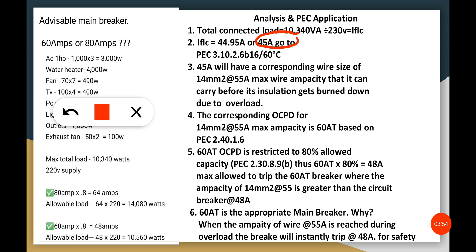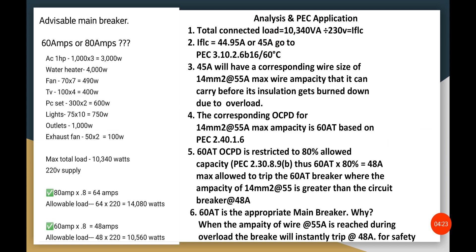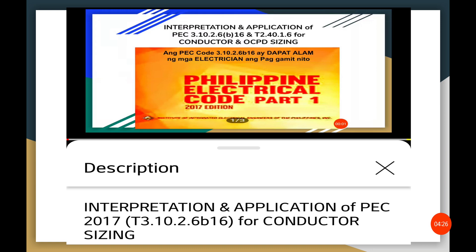This 45 amperes full load current will be based on PEC 310.2.6b16, at the 60-degree column. Why 60 degrees and not 75 degrees? Because there are rules and regulations in the PEC 310.2.6b16 that govern which column to use. I recommend watching my previous vlog on how to interpret PEC 310.2.6b16 to understand the rules for the 60, 70, 75, and 90-degree columns.